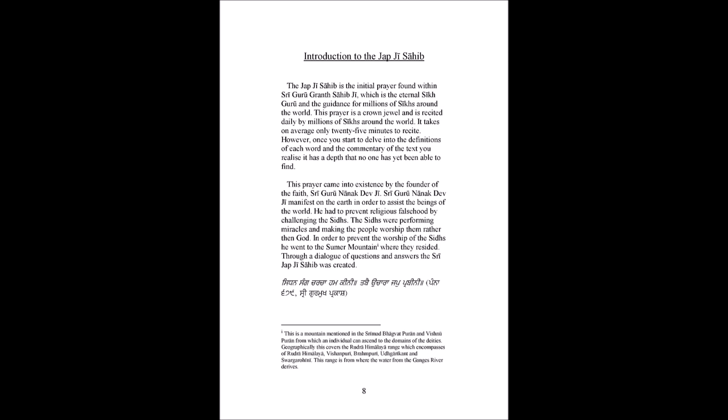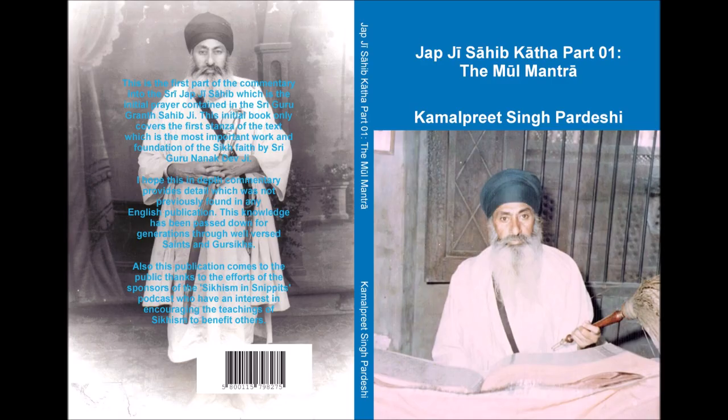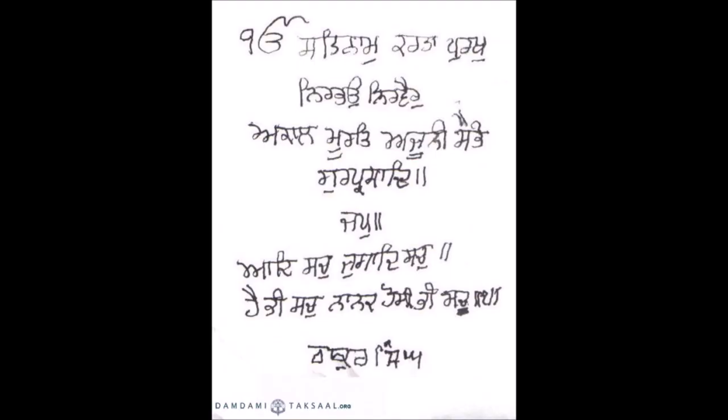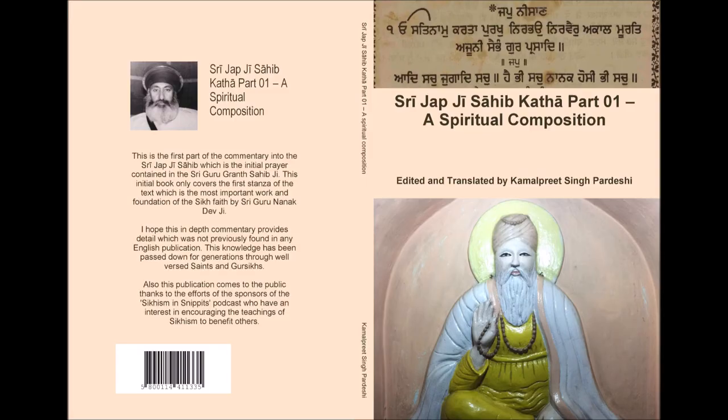Guru Angad Dev Ji came to the service of Guru Nanak Dev Ji and through his will was able to control his mind. One day a group of wandering saints came to Kartarpur and asked what the Mala Mantra was of his new faith.